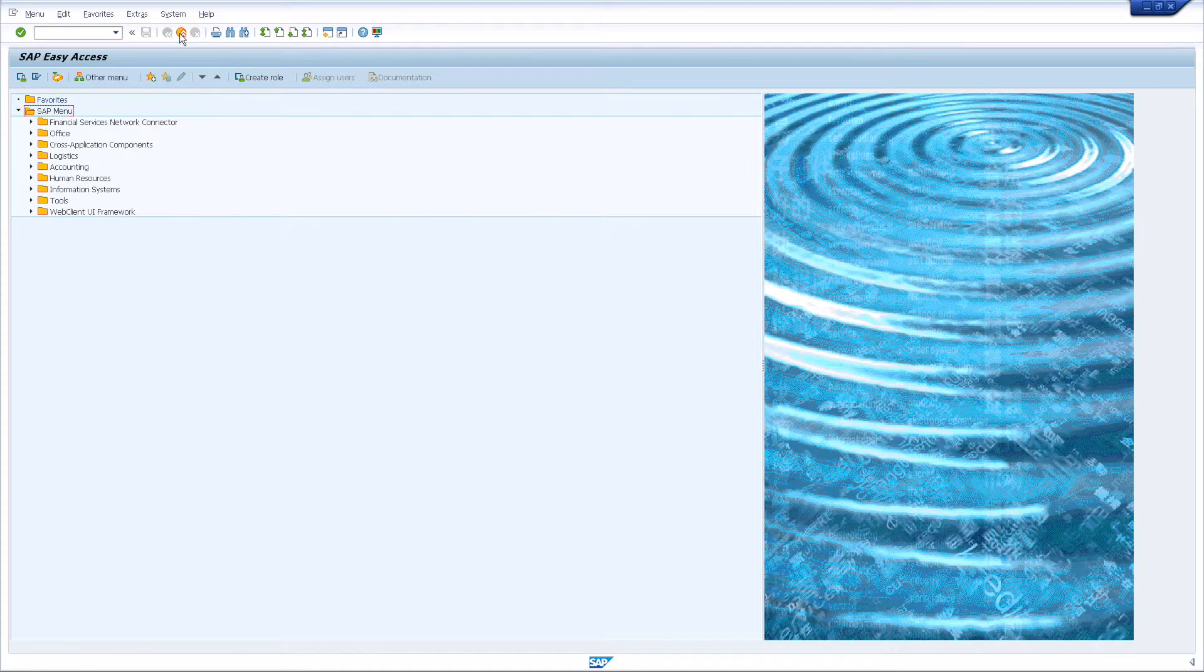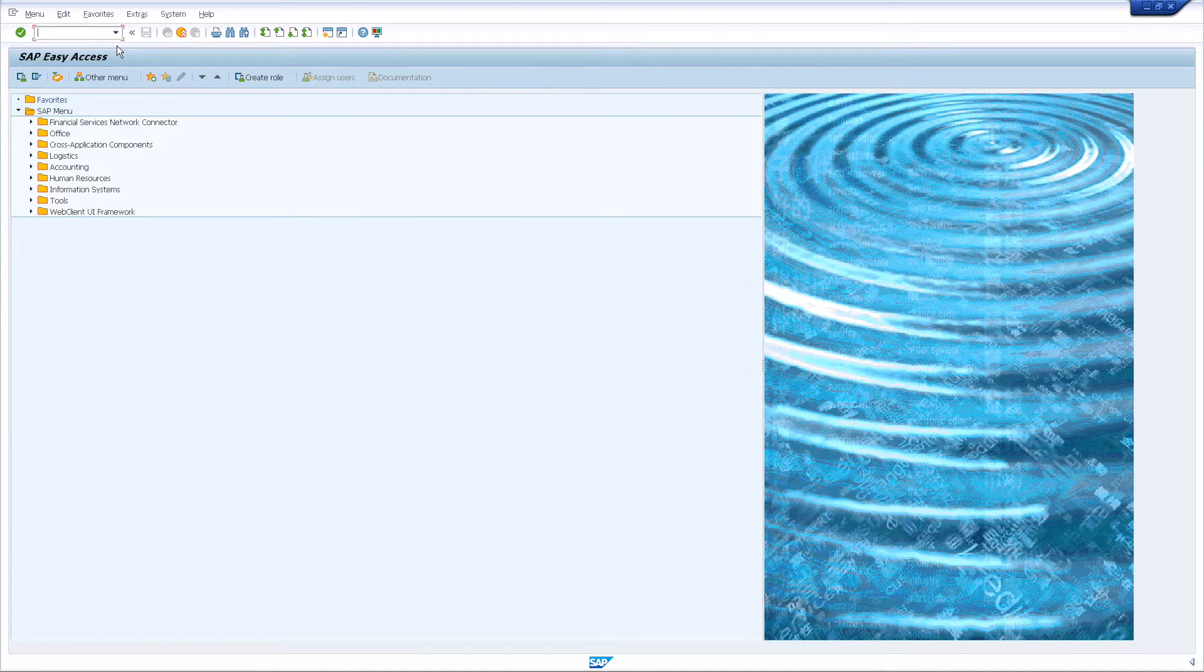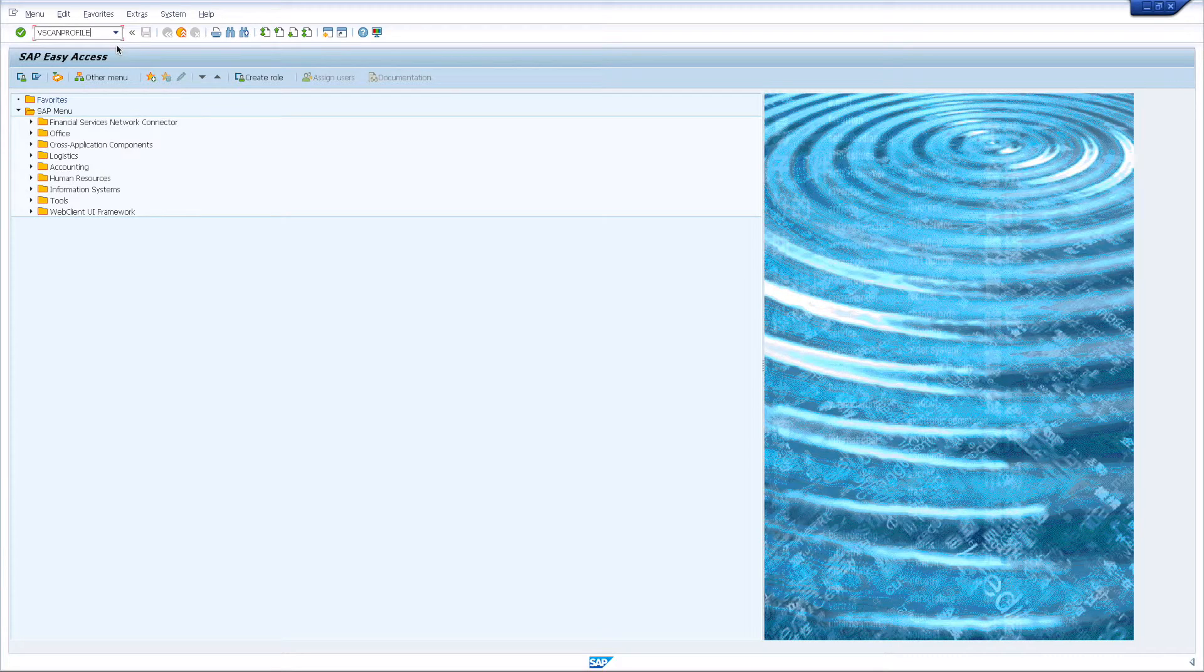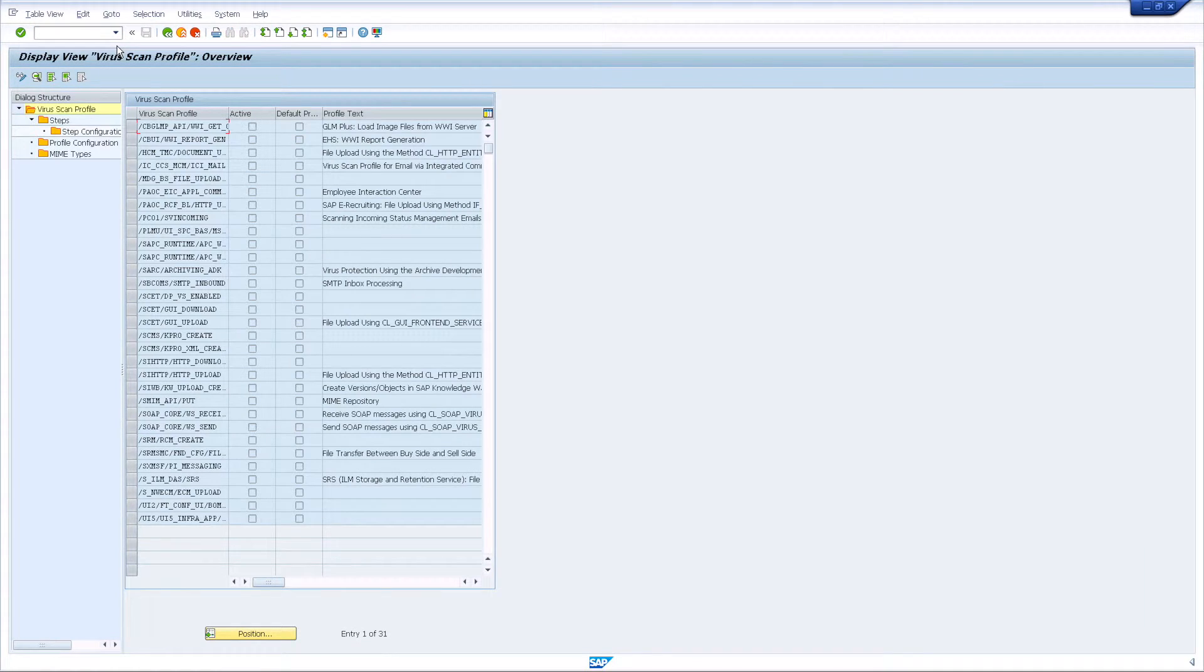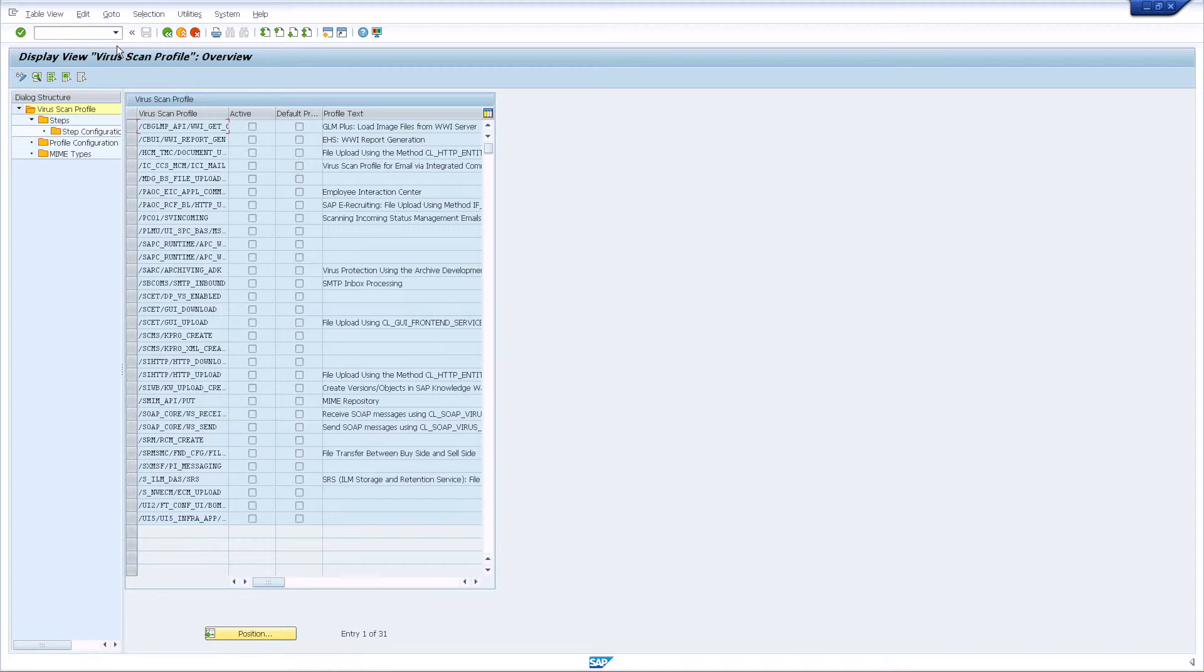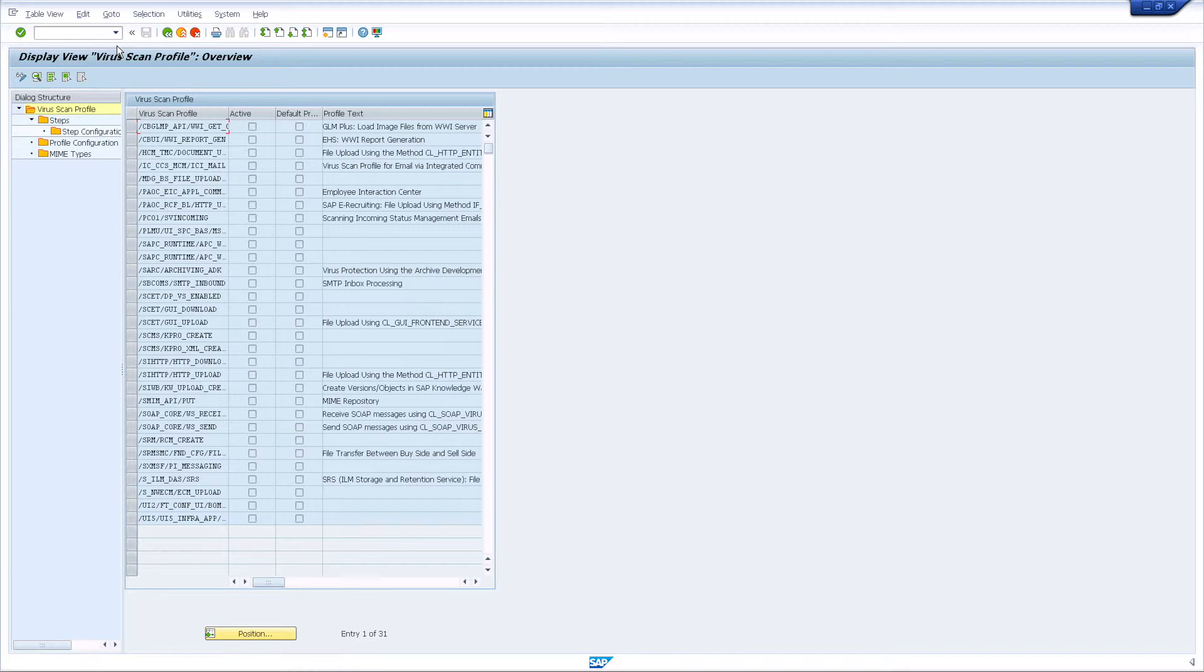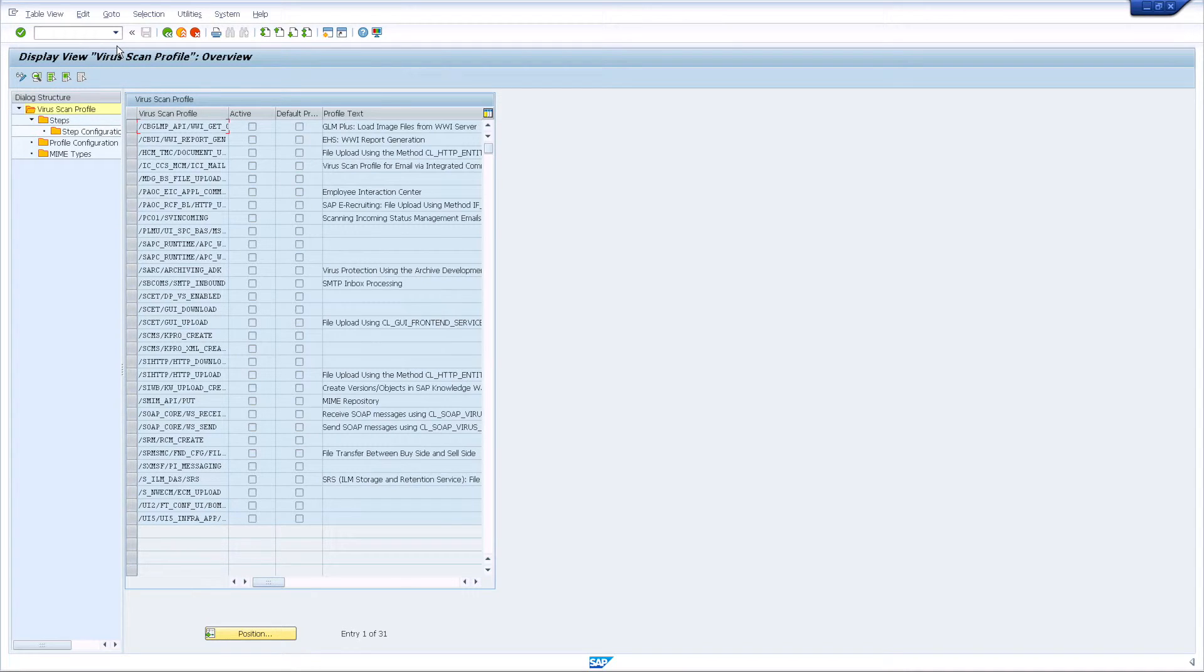Next, open transaction vScan profile to configure the virus scan profiles for the applications running on your server. Unlike virus scan groups and providers, virus scan profiles are not cross-client, so please make sure you are logged in to your actual application client. SAP delivers several virus scan profiles out of the box. None of these profiles is active, which means no application currently uses the virus scan interface. When activated, each of these profiles references the one profile marked as default. As no default profile exists, we will add one.